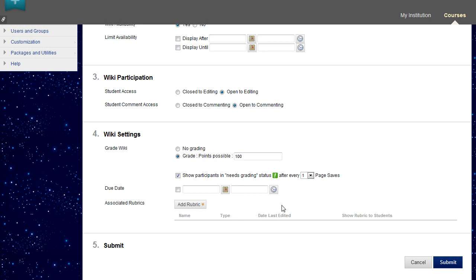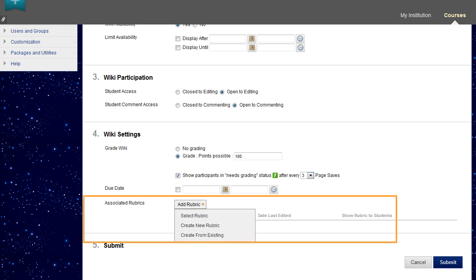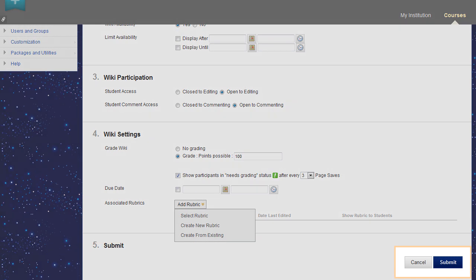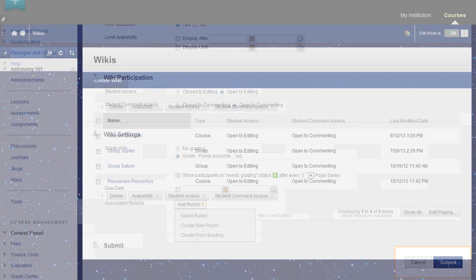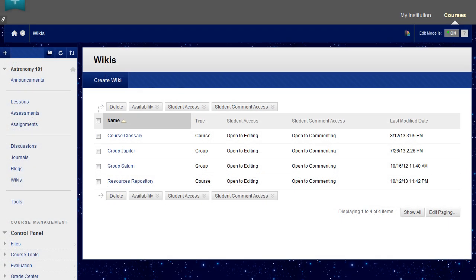Optionally, select the check box and the number of page saves required to show participants in needs grading status. A rubric can also be added. Now, submit. The new wiki appears on the wiki's listing page. Wikis appear in alphabetical order.